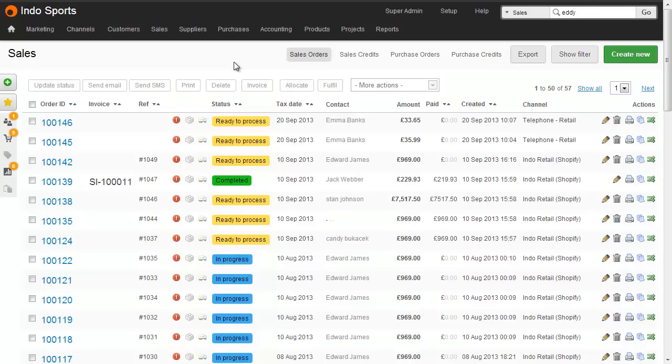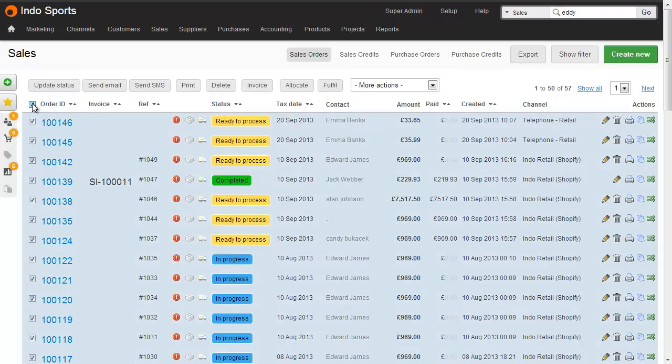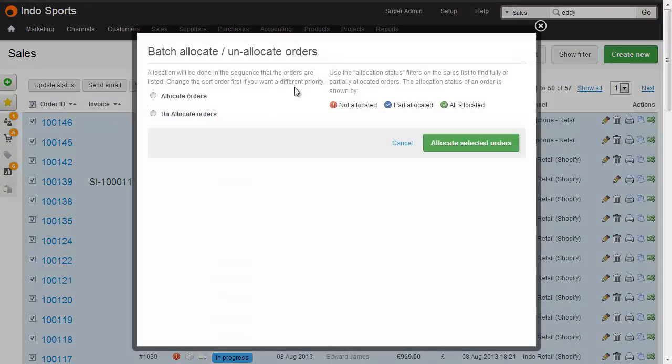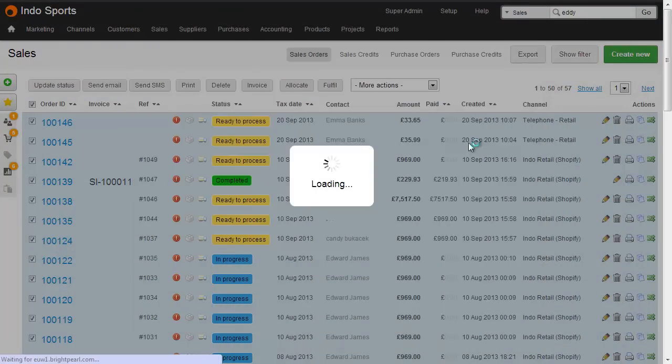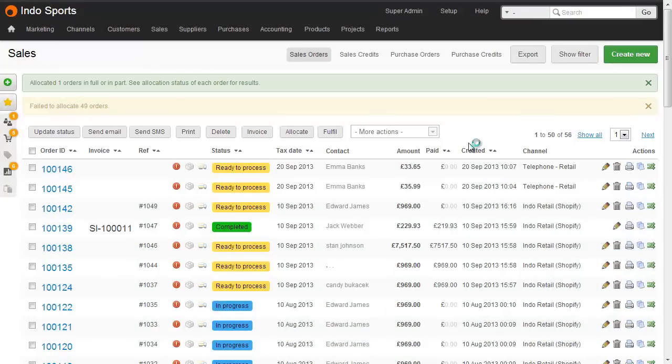The final piece of the puzzle is to go back to our sales list, prioritize these, select them all, and reallocate. You might have to do this across multiple pages. Select allocate and then allocate orders. Any available inventory has been allocated to the orders, going from the top to the bottom.